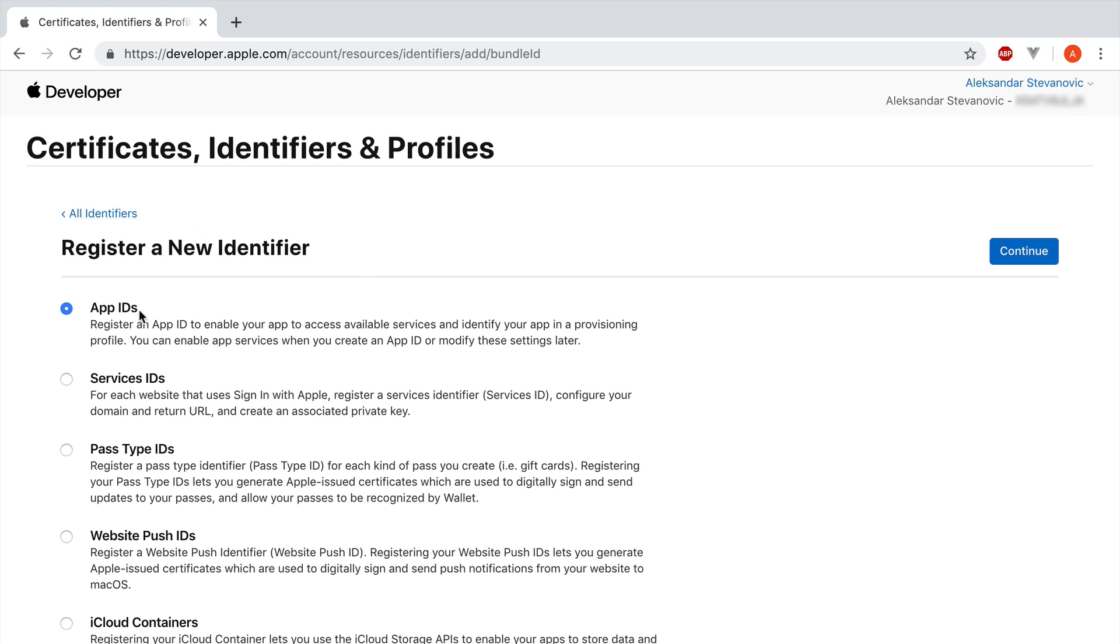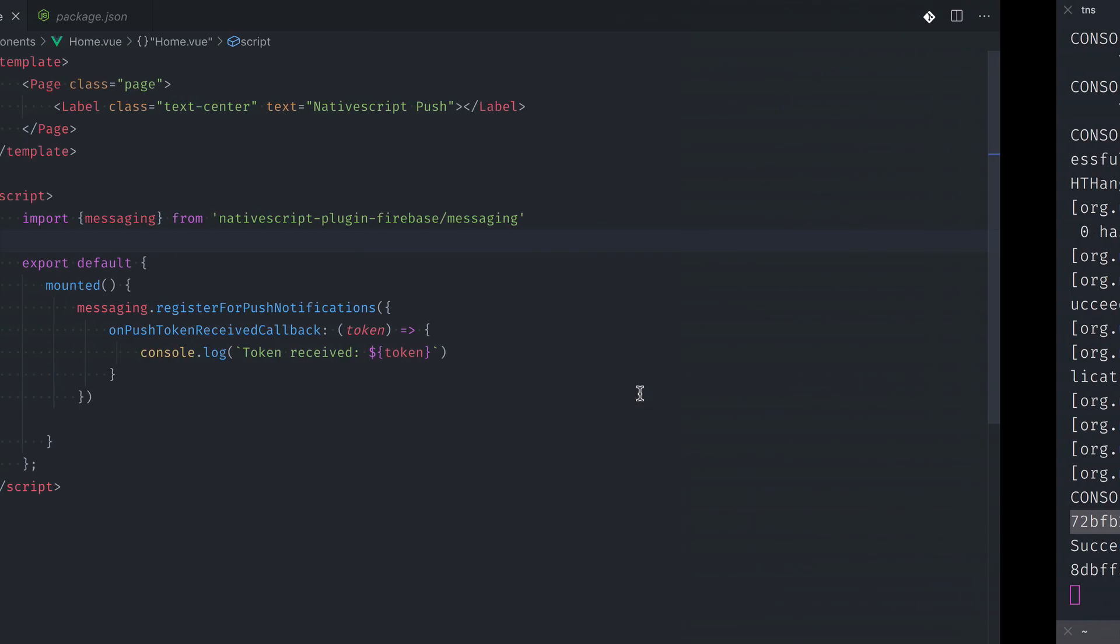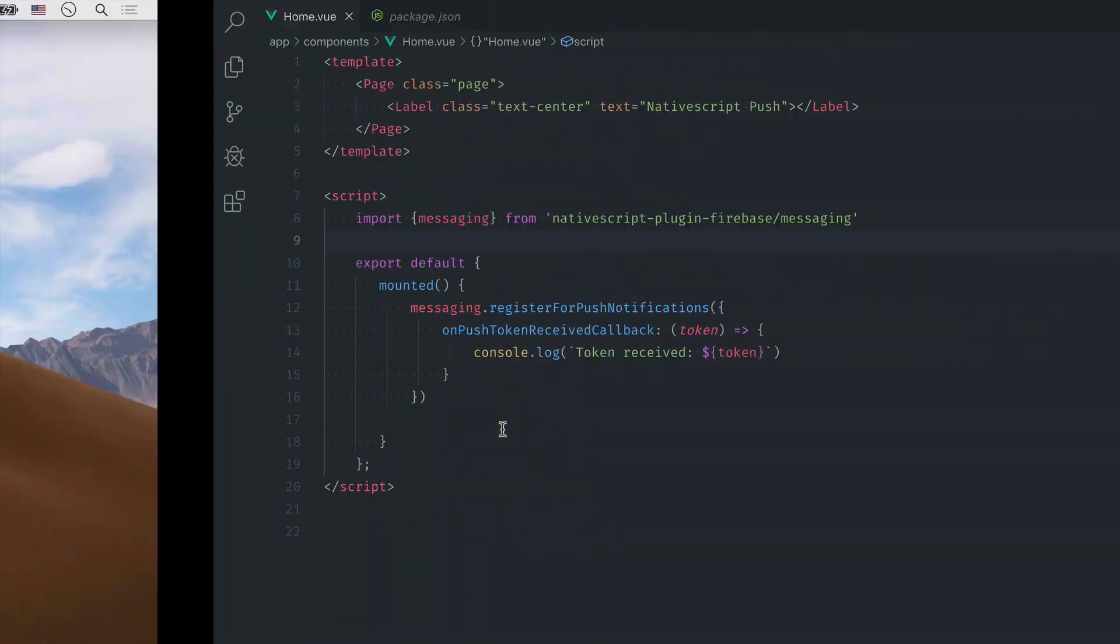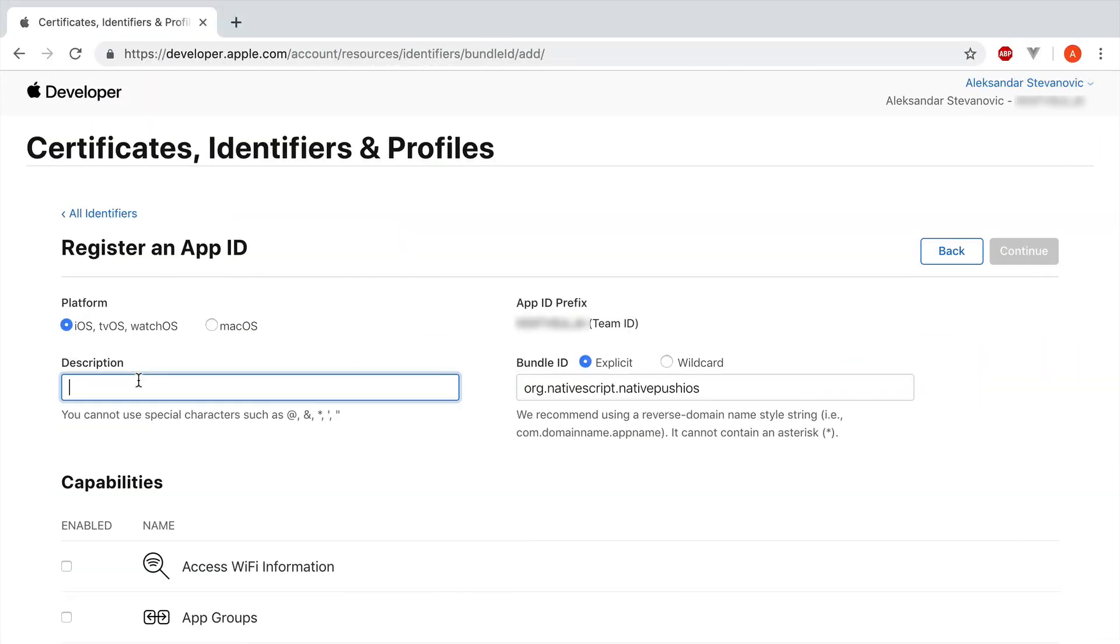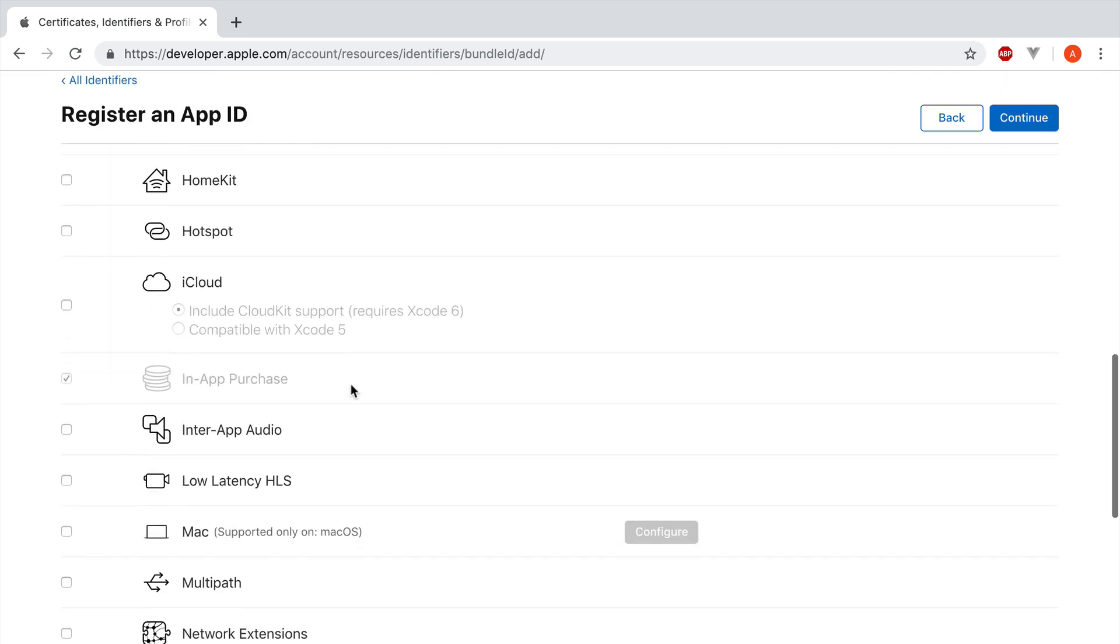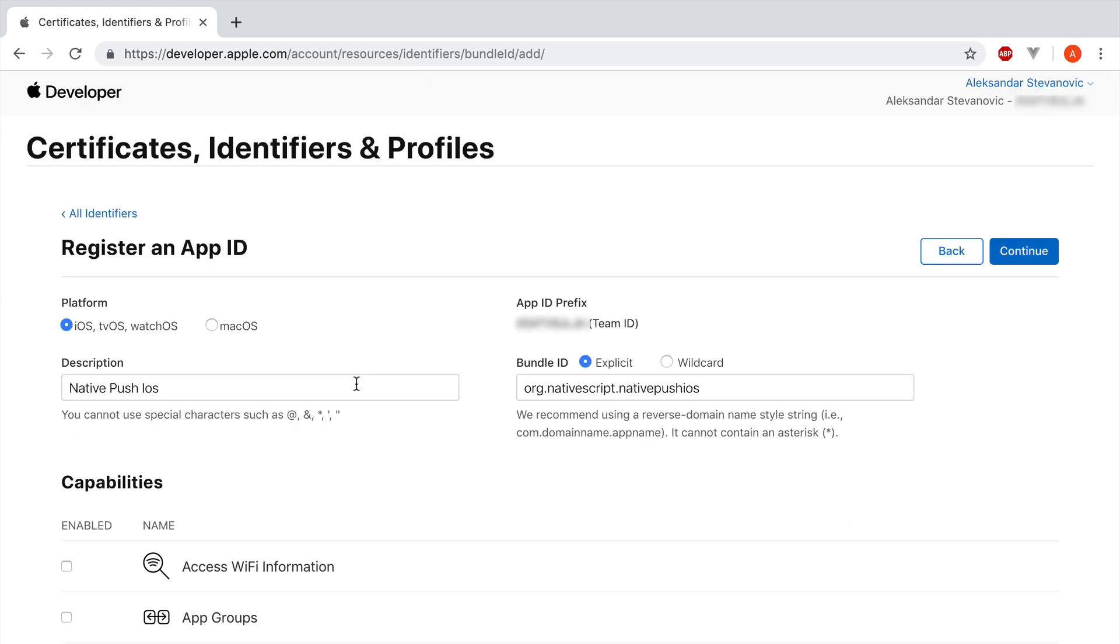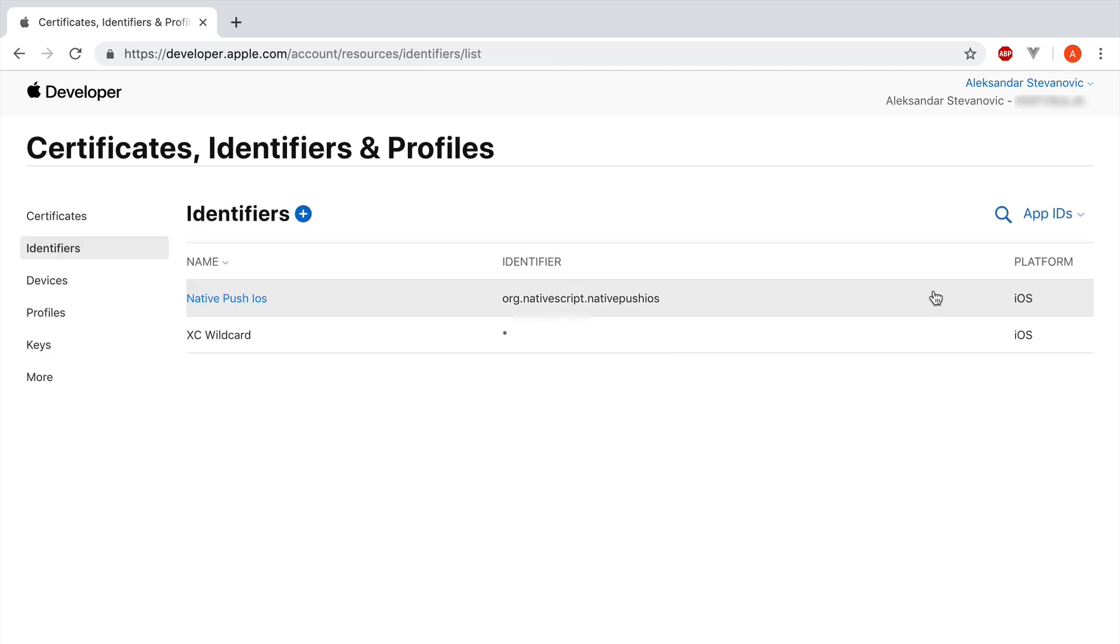So register a new identifier. App ID. Bundle ID is the same as we used in the app. So we're just going to paste it. And description is native push iOS. And just make sure you have the push notifications enabled. You don't need anything else for this demo. Click continue and register.